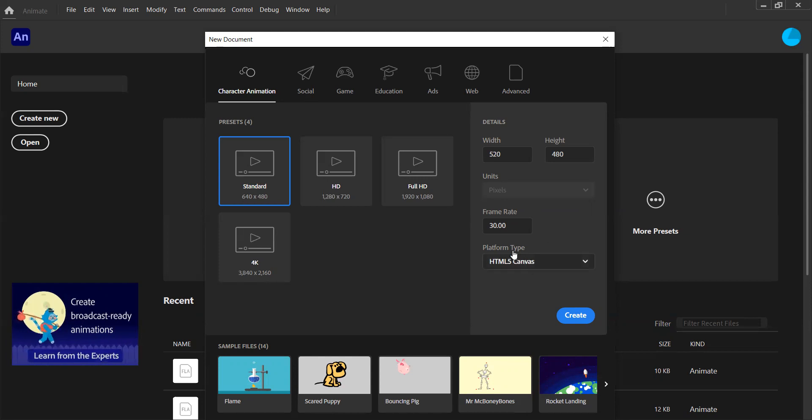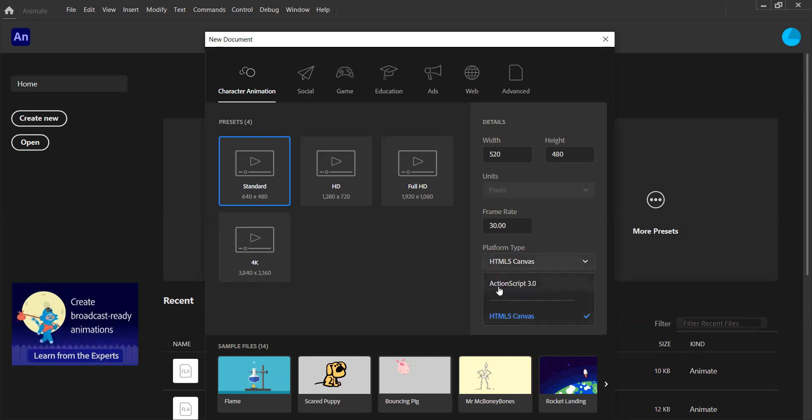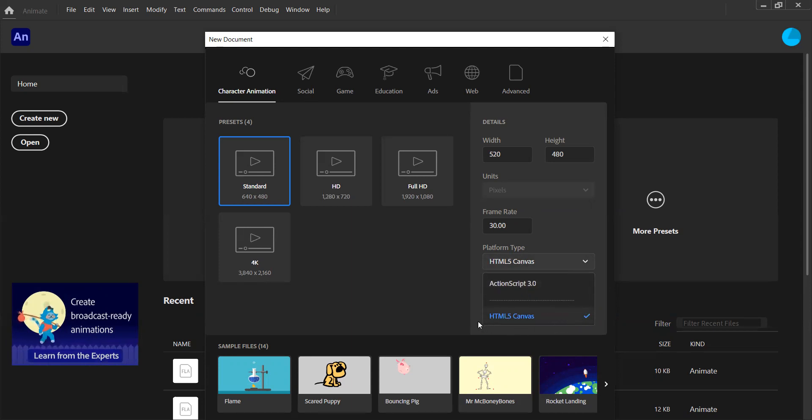And the platform type, there are two different ones: HTML5 or ActionScript. We're not going to worry about what that is in these videos, so I'm just going to leave mine as HTML5. For what we're going to be talking about, there's no difference.